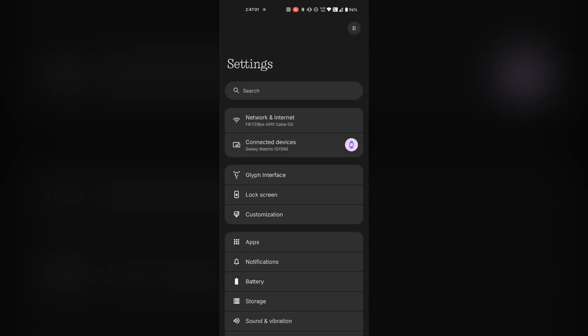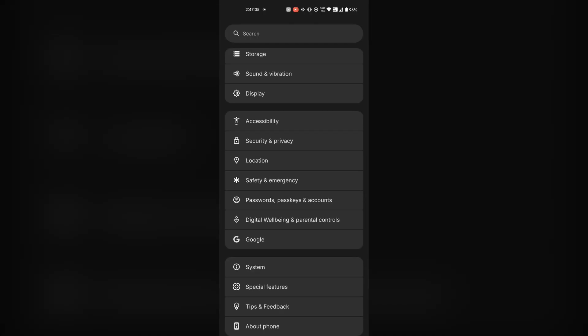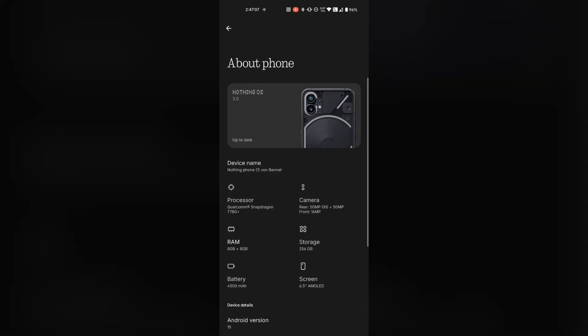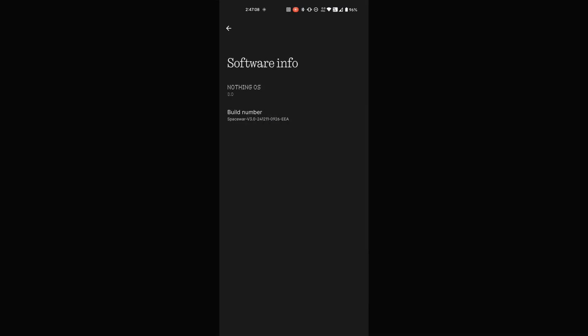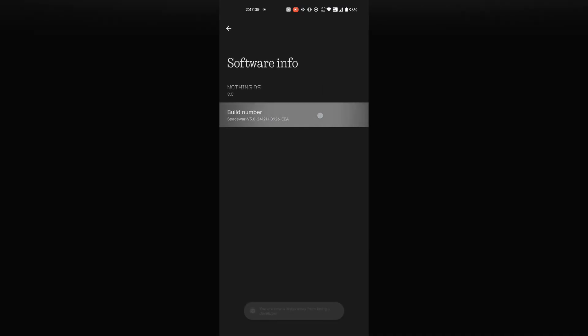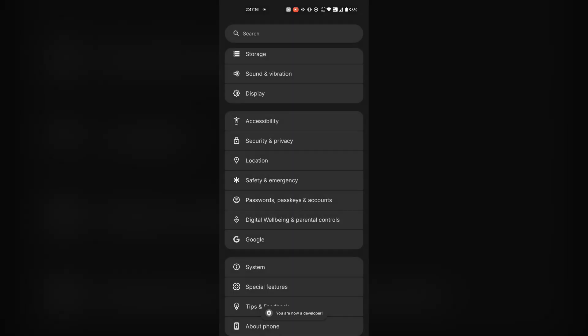Then open the settings and find the build number. Since I use the Nothing phone, it's under about phone and Nothing OS. When you found the build number, make sure smashing these random numbers until your phone asks for your code or pattern. Congratulations, now you are an official Android developer.